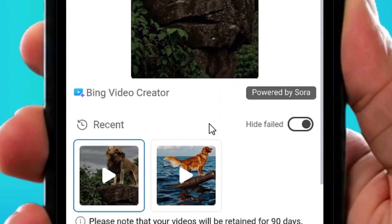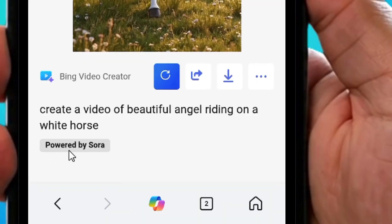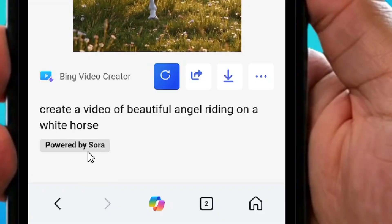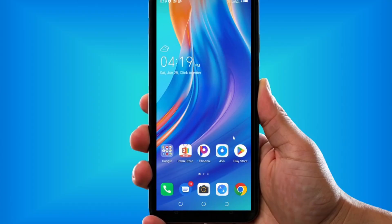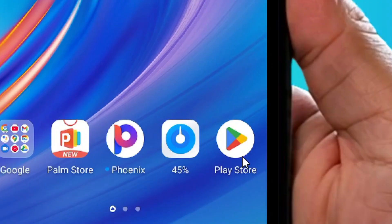How to use Sora AI video generator for free. As you can see, I have this video generated for free and I'm going to show you how to do the same thing on your phone.